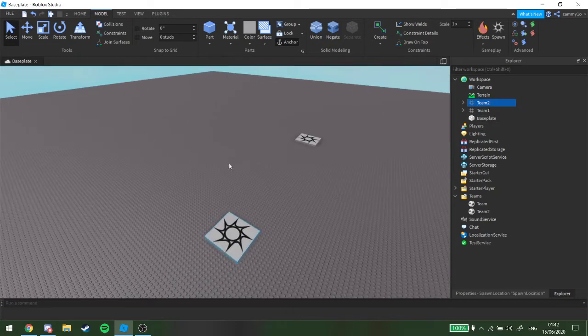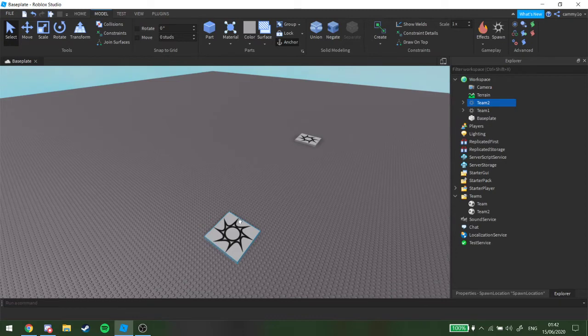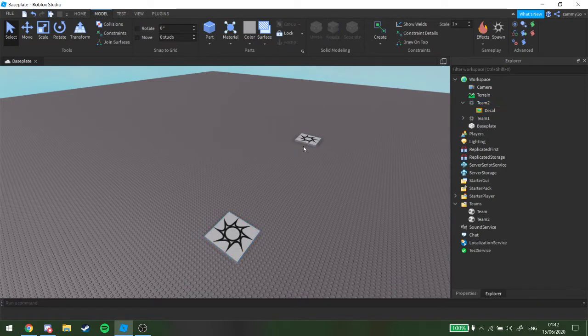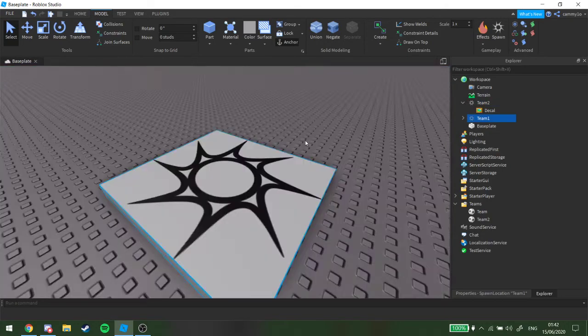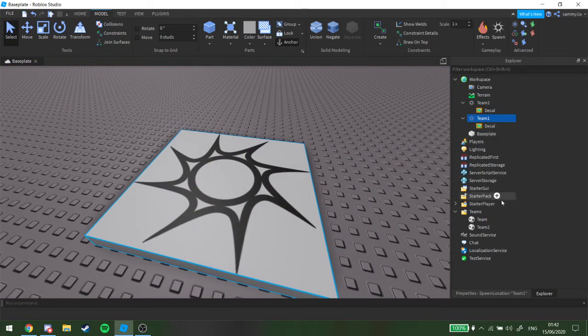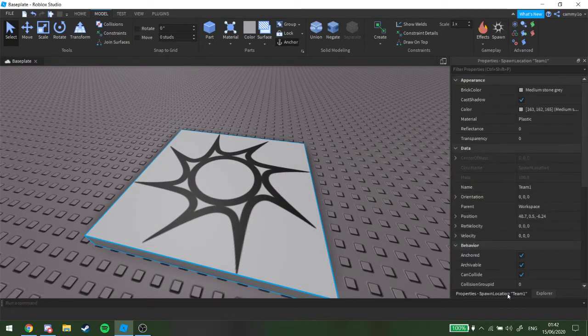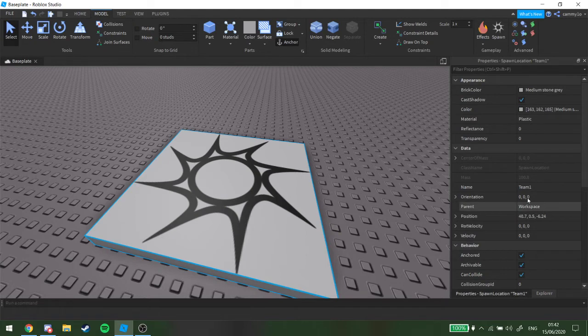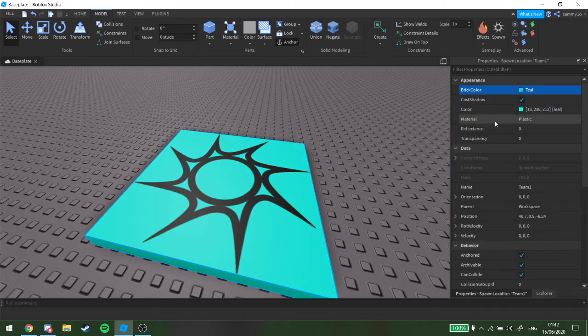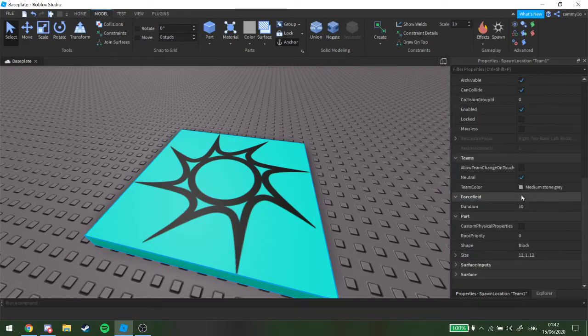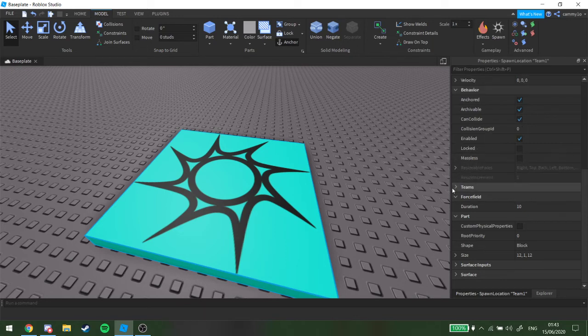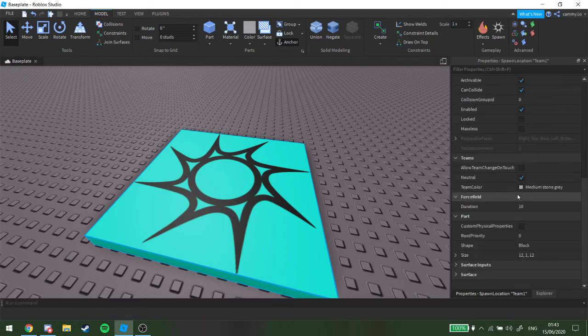Next, what you want to do is you want to get to team 1, or team 2, team 1 I'll do first. You want to go inside of properties, you can change the brick colour if you want, so I'm going to just do that. Next you want to go to team colour, well to teams, this little bit here, teams.